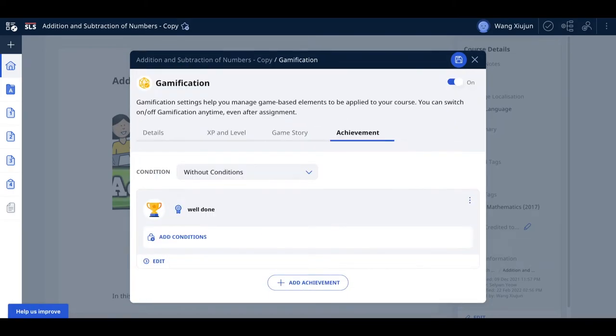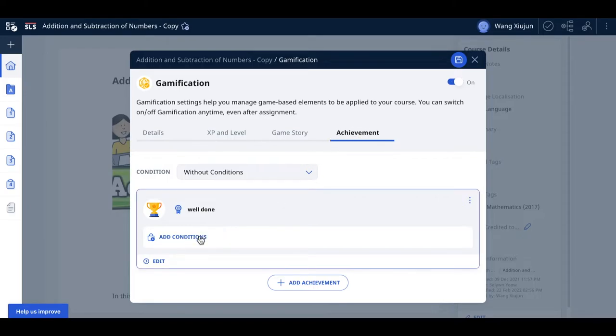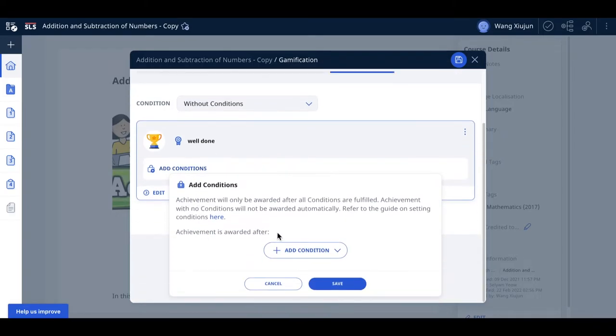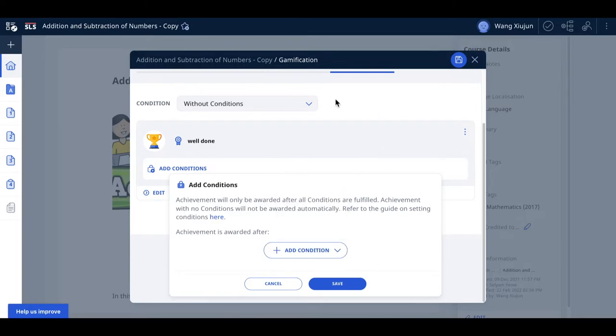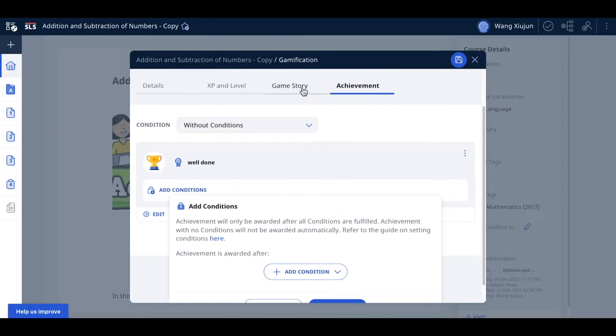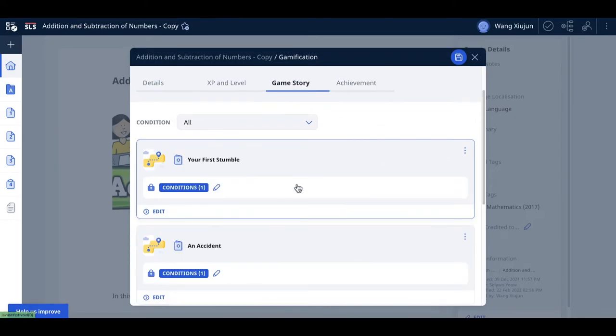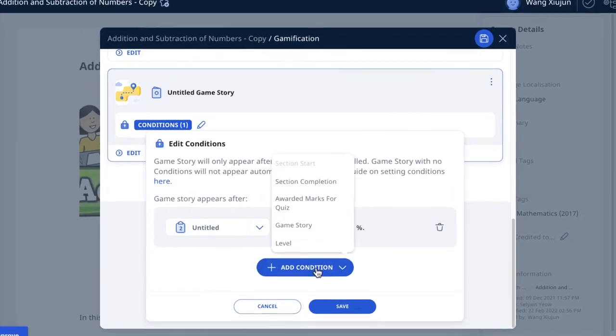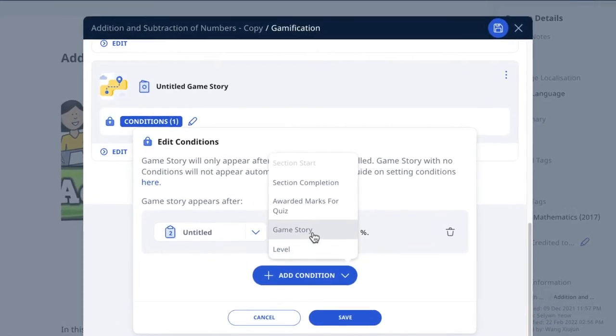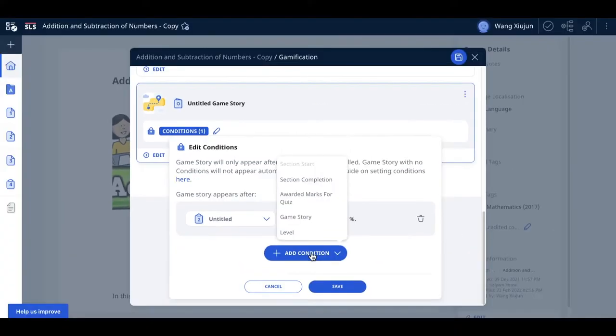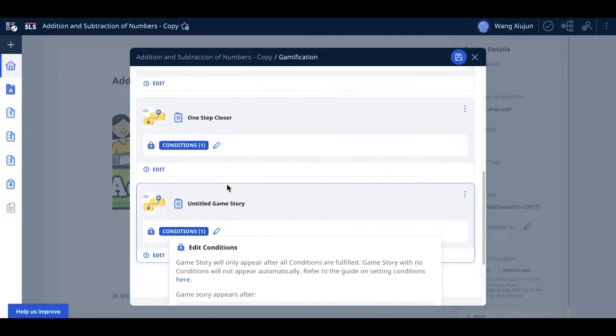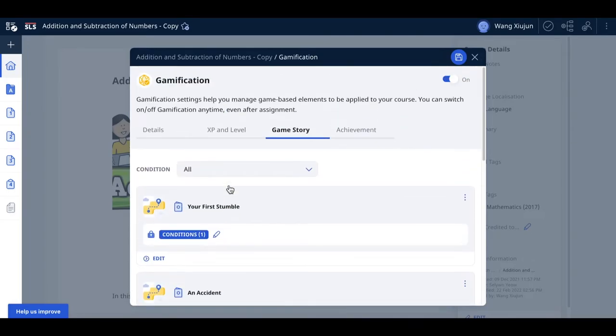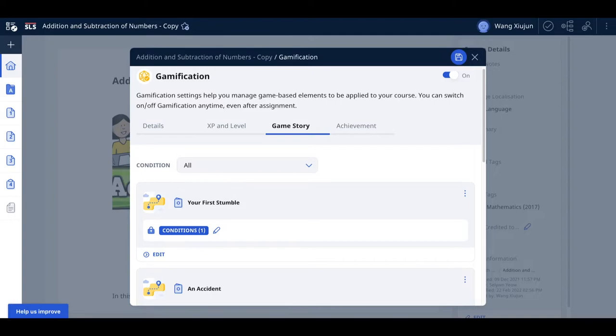One thing to note: in achievement conditions, you can reference additional achievements, but in game story you won't see achievements as an option. Just note that achievement is only available in achievements - game story can't have achievements. It's probably a game design idea.